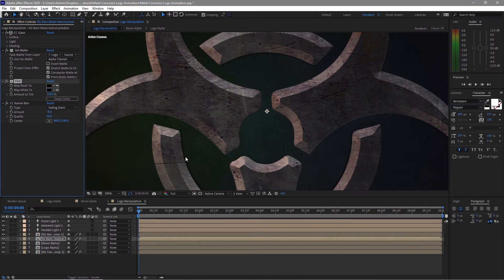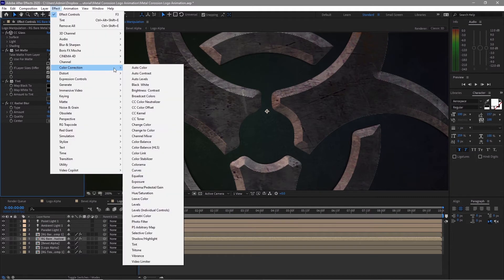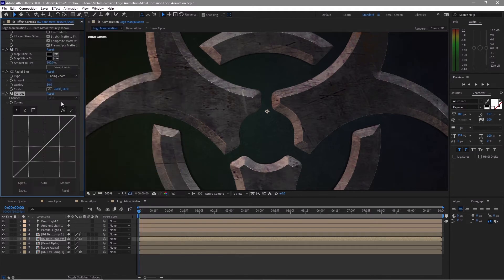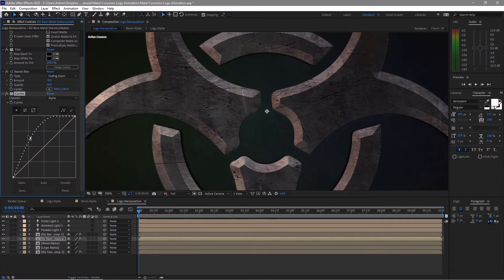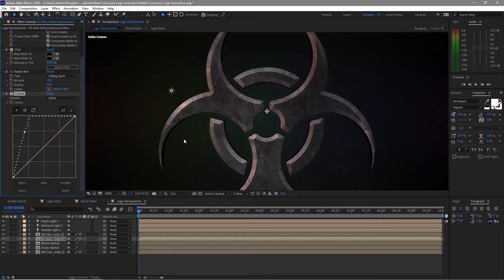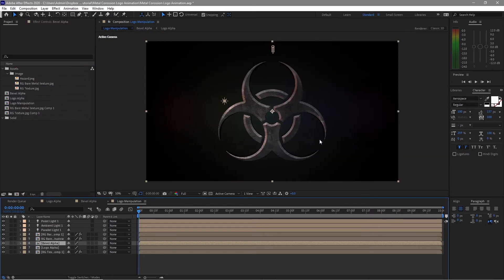You can see that the layer has changed to black. Add another effect called Curves, change the channel to Alpha, and crank the alpha up. This is good. Because our logo is too smooth, we need to add some more random roughness on the surface.